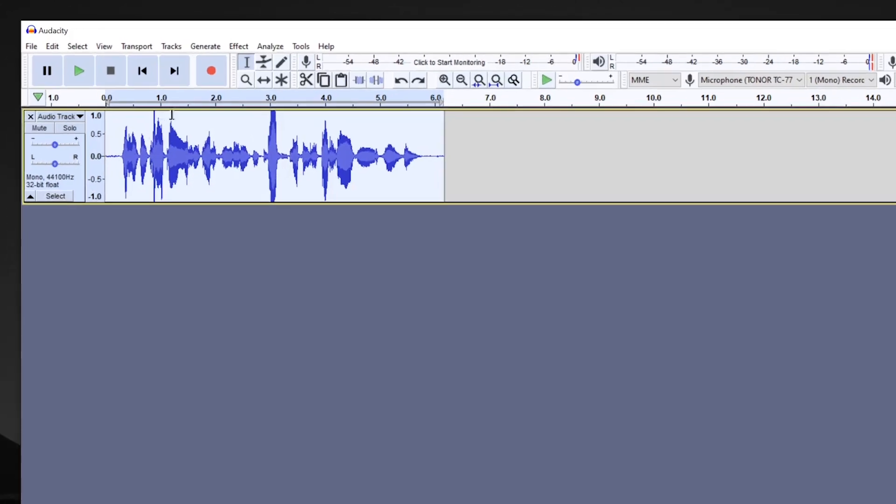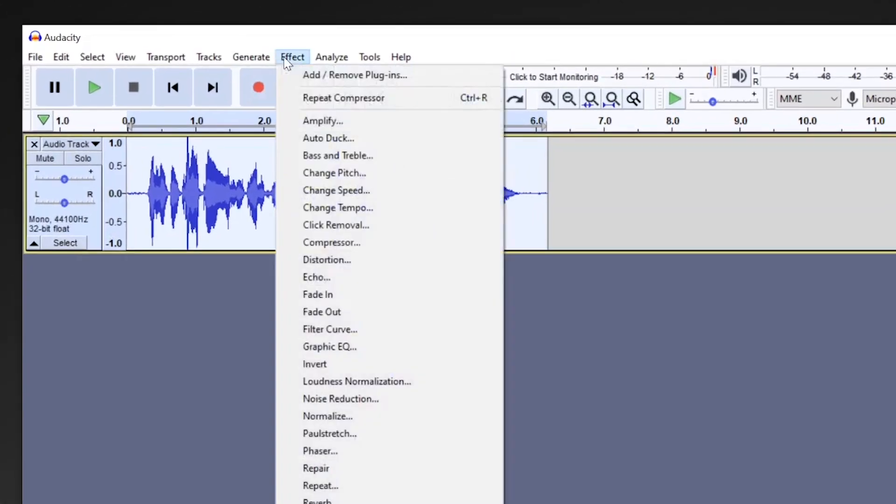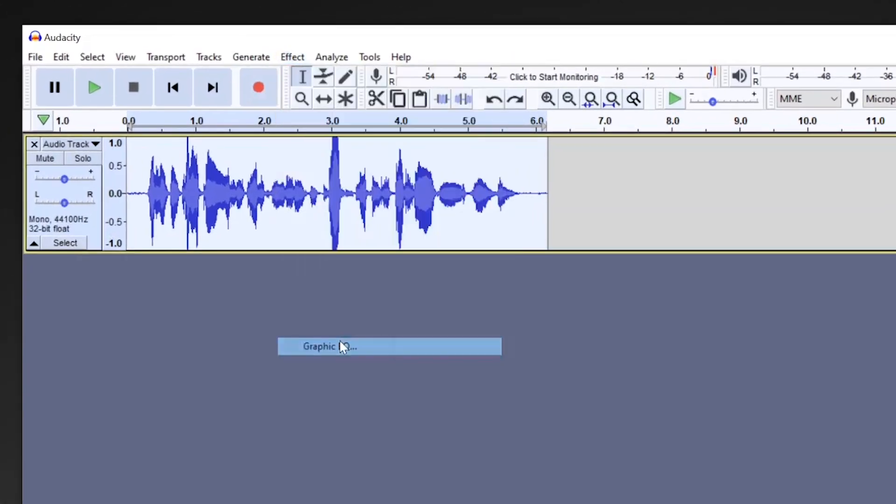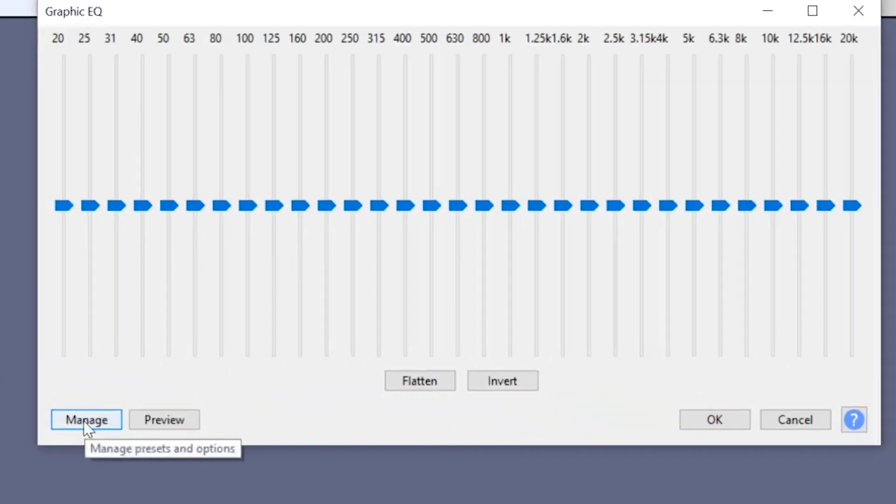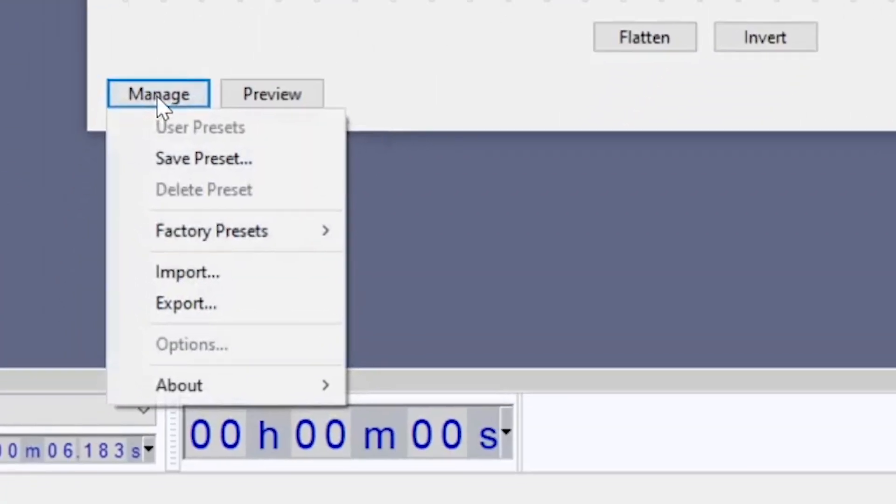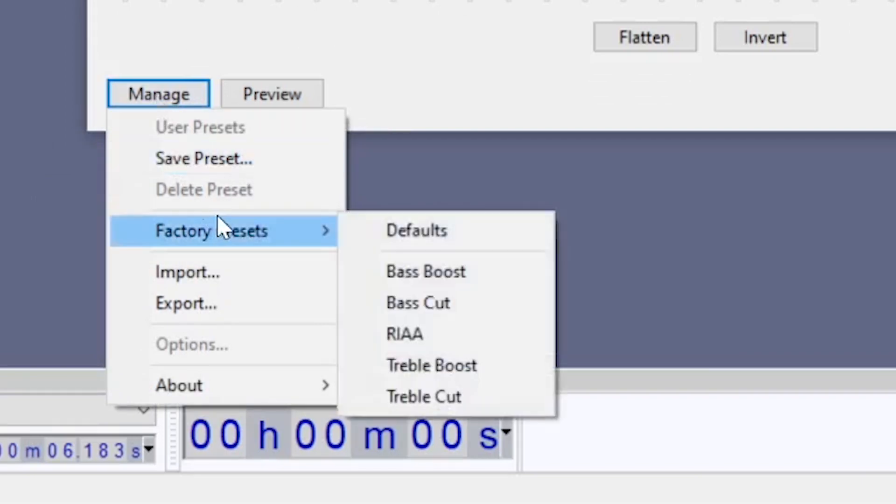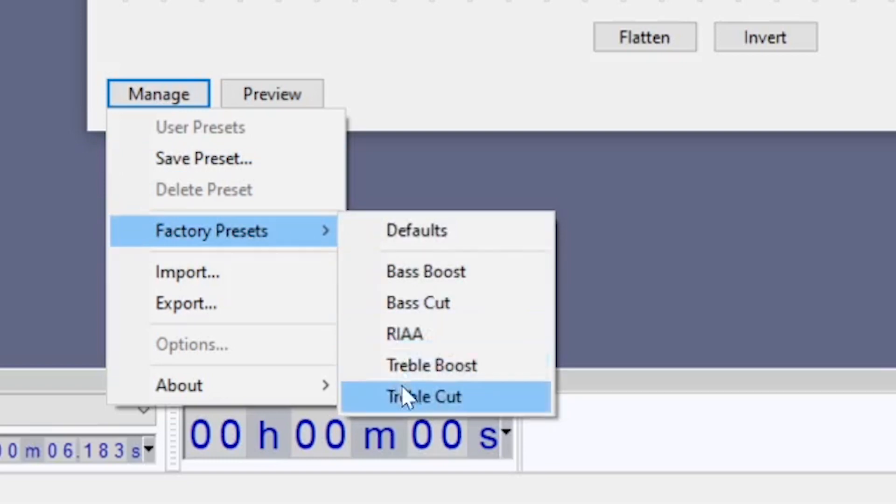Highlight your audio, then go to Effect, Graphic EQ. Don't forget you have the Manage button in the bottom left where you can access presets. And Graphic EQ does include some factory presets, like Bass Boost, Bass Cut, Treble Boost, and Treble Cut.